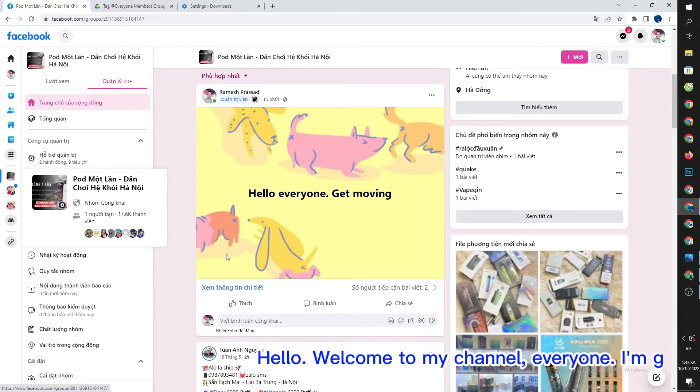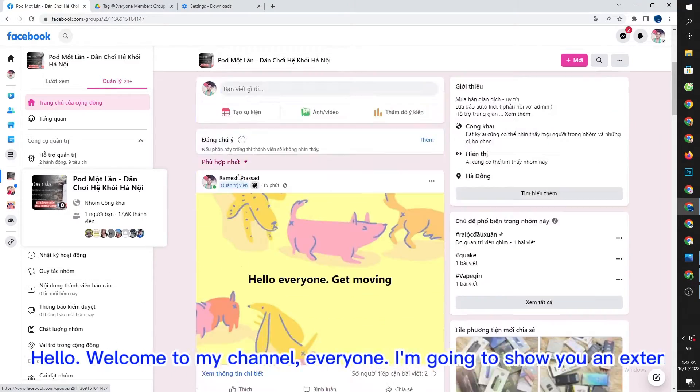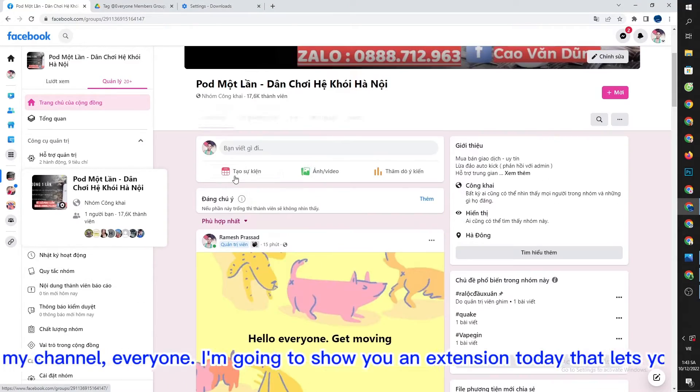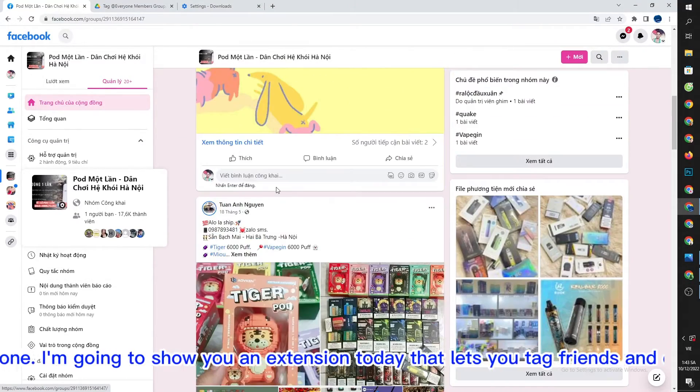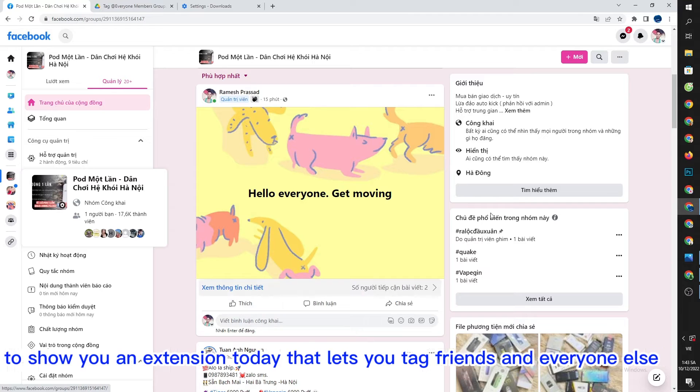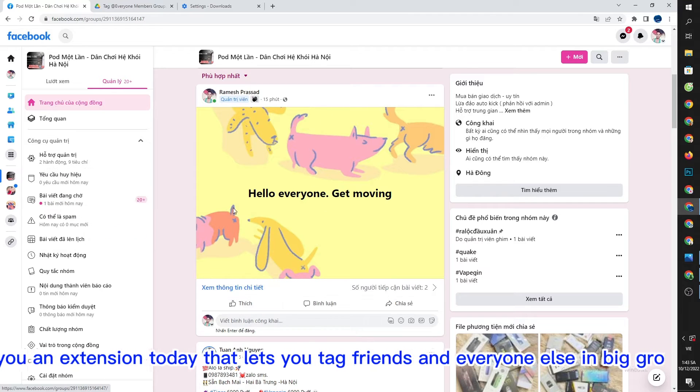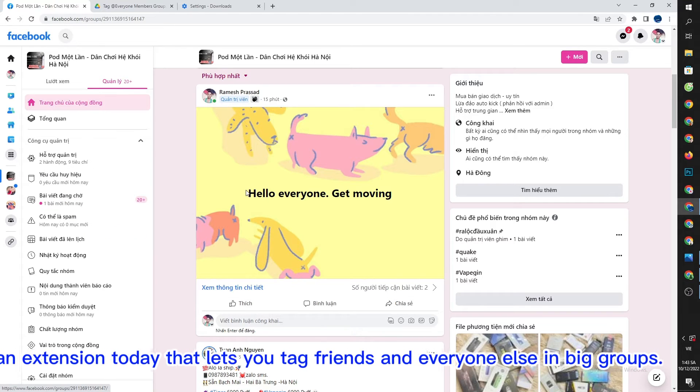Hello, welcome to my channel everyone. I'm going to show you an extension today that lets you tag friends and everyone else in big groups.